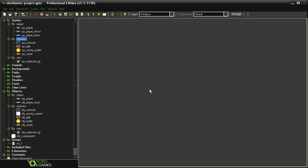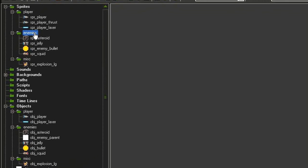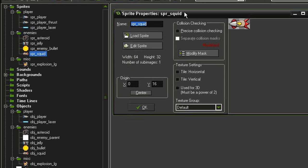So our third type of enemy is going to be another collision-based one, but this one is going to sort of fly and float through the level. I've got a new sprite here in the enemies, it's sprite squid because it looks like a space squid, 64 by 32 with an origin point at 0, 16.